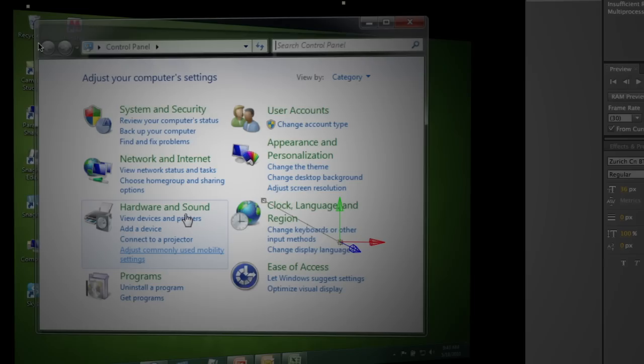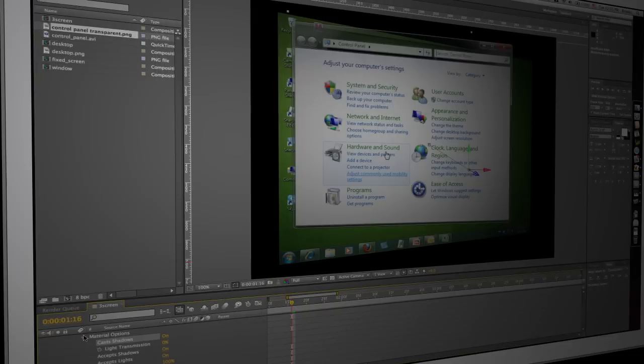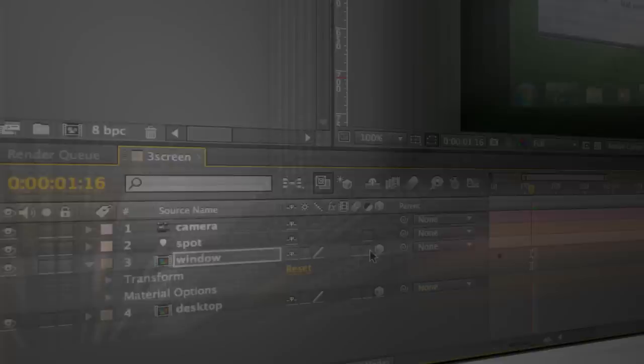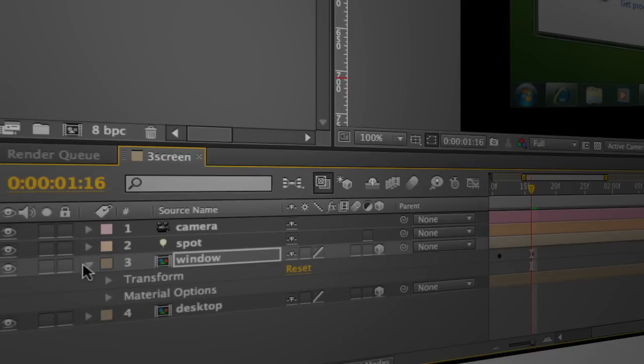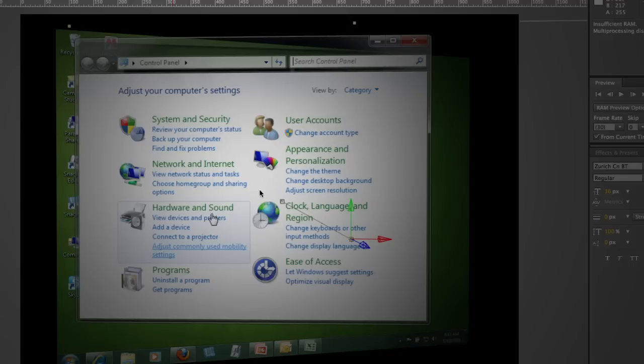And you can see the shadow starts to show up behind here but I'm not real happy with this so I'm going to go ahead and play around with the spotlights position and properties and try and get it so that I've got a shadow set up the way I want.